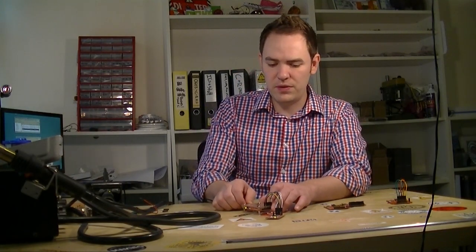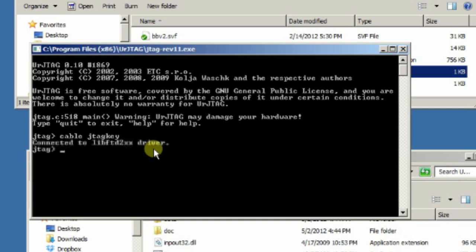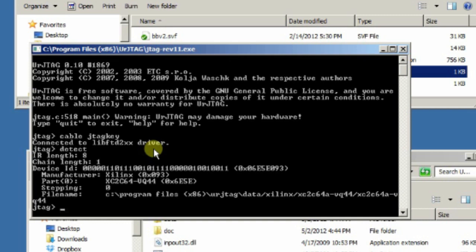For our final trick, we're going to connect the Bus Blaster up to this little CoolRunner 2 development board that's available for about $15, and try to probe the chip to make sure everything works. We'll connect it over USB and come back to the UR JTAG utility. This time we're going to attach with a different cable — a JTAG key — because that's what the buffer we uploaded emulates. We say 'cable JTAG key' with interface equals zero, and it chooses it by default. Now let's detect what's connected — UR JTAG recognizes it. We have the XC2C64 44-pin chip, which is exactly what's on this little CPLD development board. Detected and working properly.